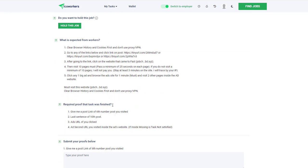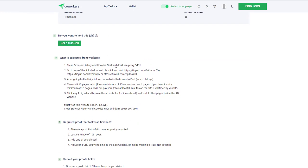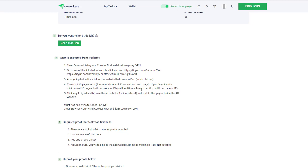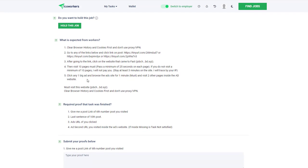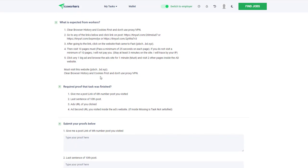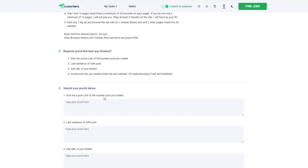What they want you to do on this one is: clear browsing history and cookies first, go to any of the links below and click on the link. After going to the link, click on the website that came too fast - not sure what that means. Then visit 10 pages, you must spend a minimum of 25 seconds on each page. If you don't visit a minimum of 10 pages, they won't pay you.